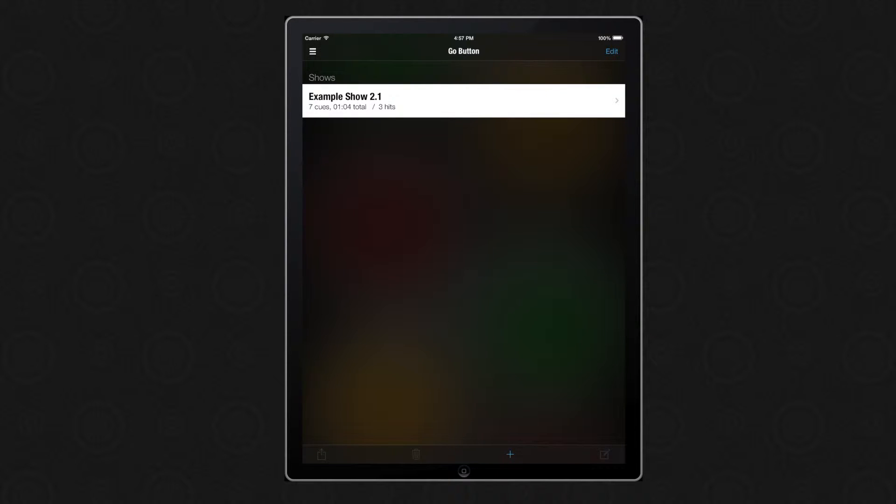GoButton 2.1 has been completely redesigned for iOS 7. In addition to bug fixes and other improvements, there are a couple new features that I'd like to show you.